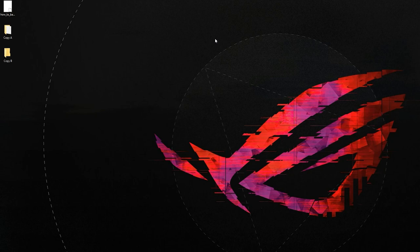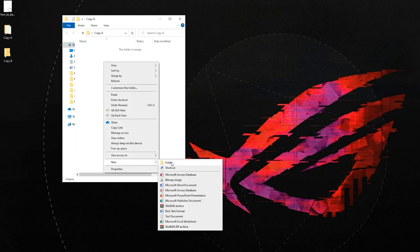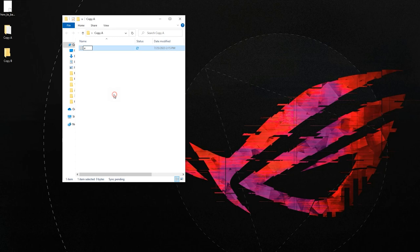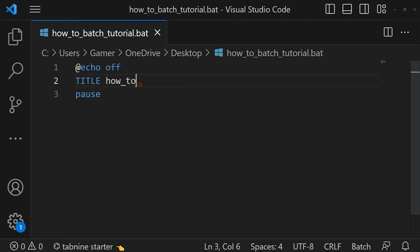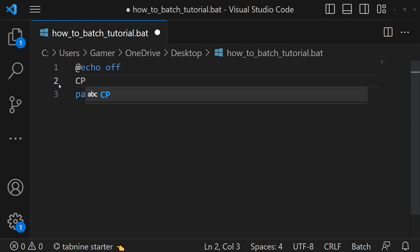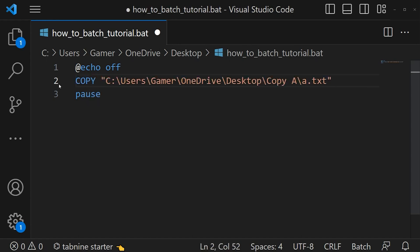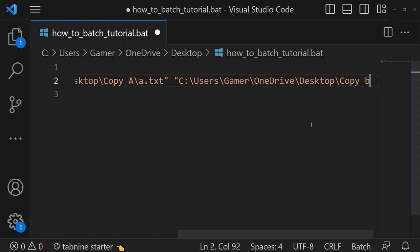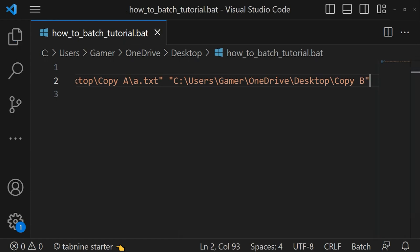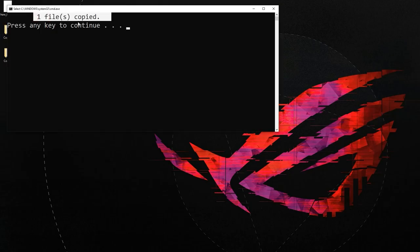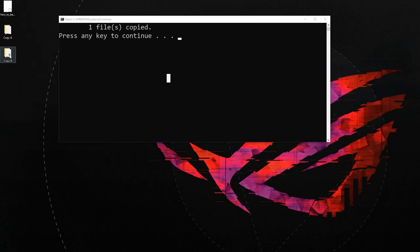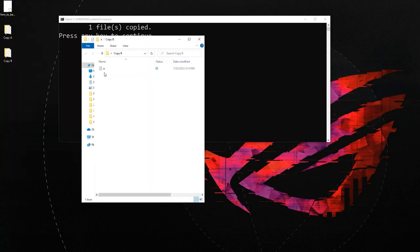Now let's learn how to copy a file using batch script. My plan is to copy a text file from 'copy_a' folder to 'copy_b' folder. I am going to create a new text file and name it a.txt. The syntax used to copy a file is: 'copy' space then the source address, space, then the destination address. Here the destination address is copy_b. Let's save and run the script. In the cmd you can see the message 'one file copied', and the file got copied.